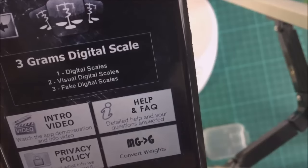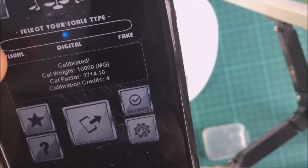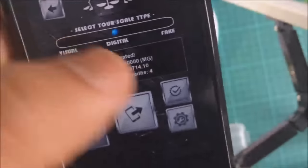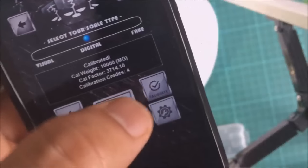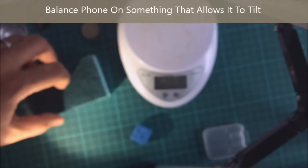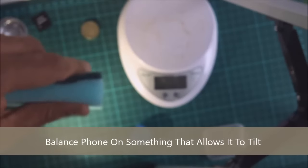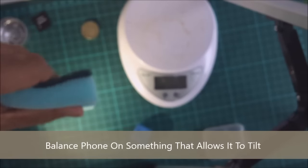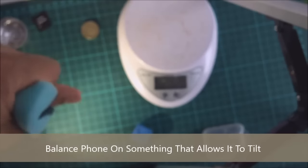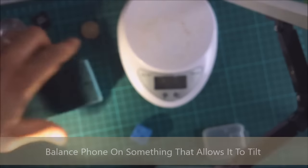To start, you press calibrate. Before you press calibrate, you will first have to create your balance setup. So we've got something like a sponge here because it's nice and soft. The phone will tilt when a weight is placed on.